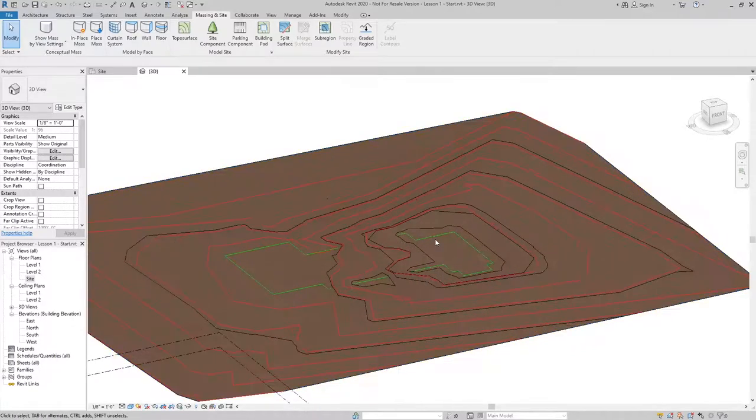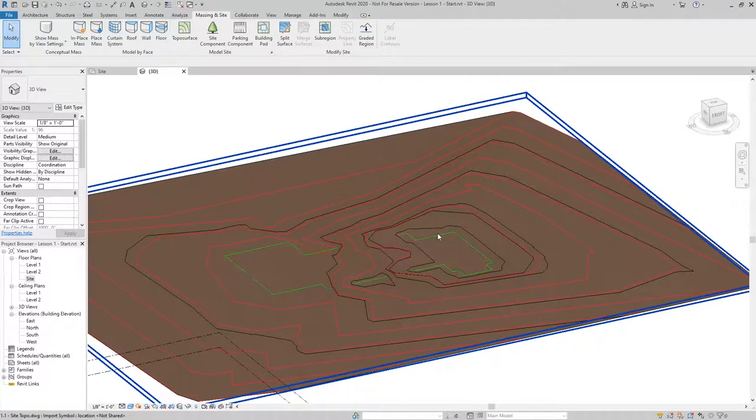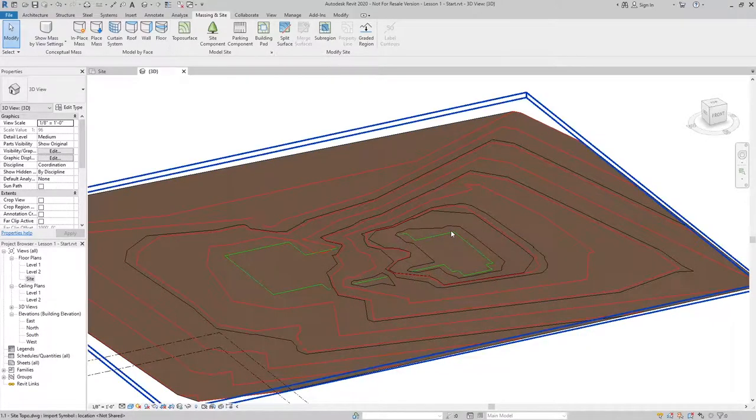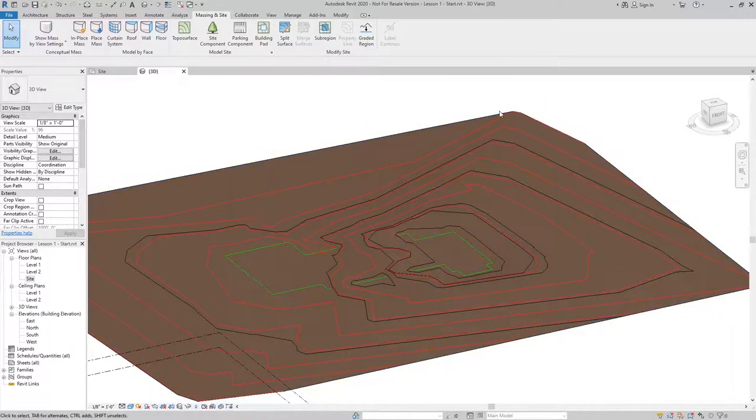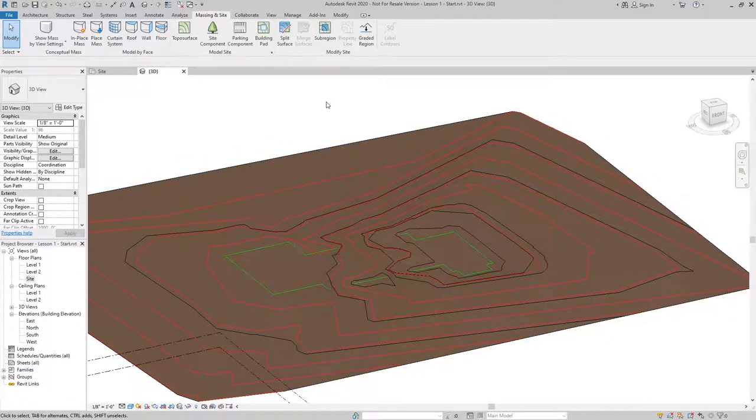The next step is we're going to create our building pad. After we create the building pad, we're no longer going to need this import instance so we can go ahead and remove it.